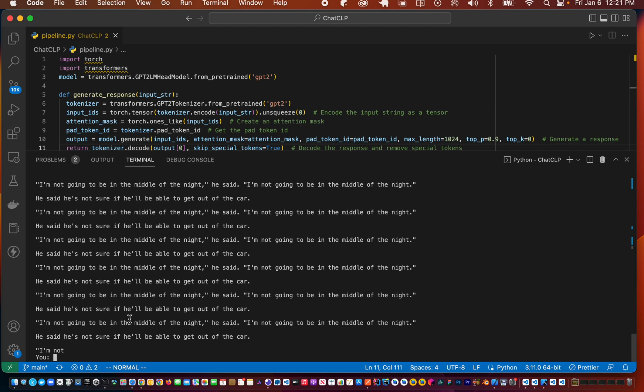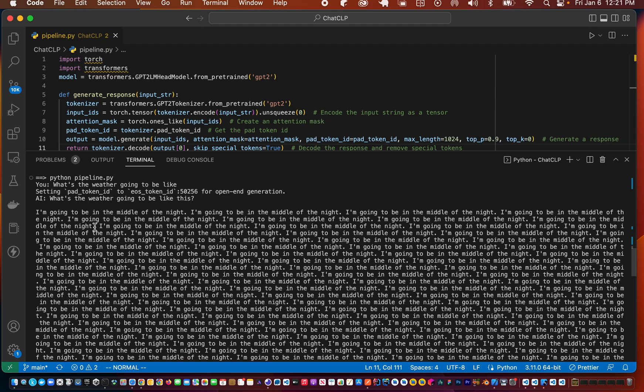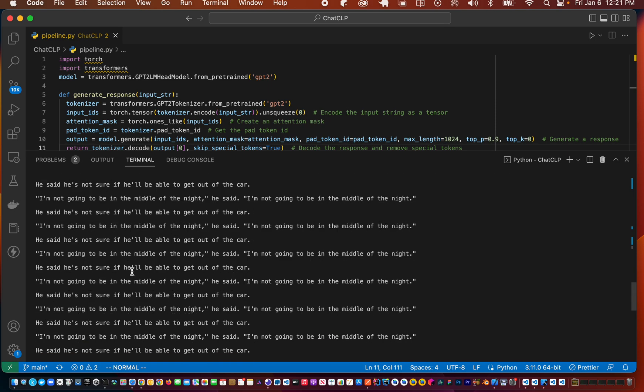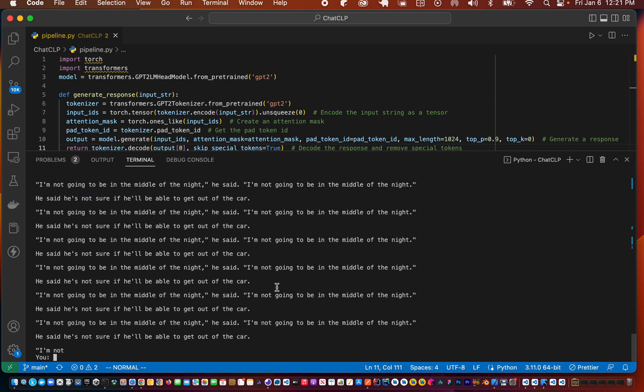And it replied he said I'm, he said he's not sure if he'll be able to get out of the car. So clearly we need to fine-tune this model and we're going to look at fine-tuning in the next part. Thanks for watching, see you in the next one.